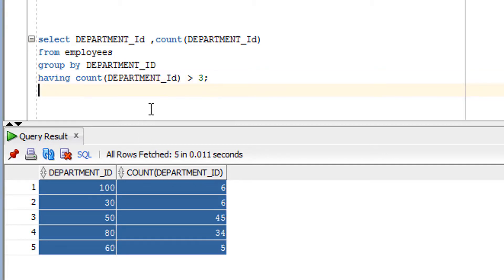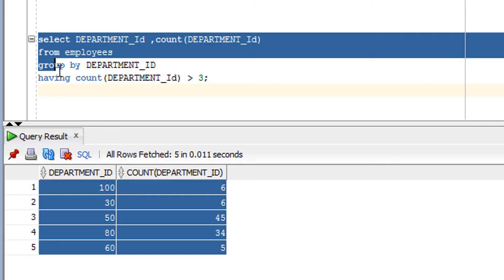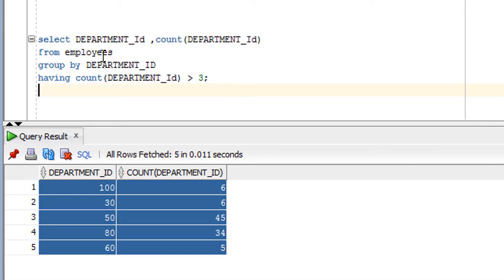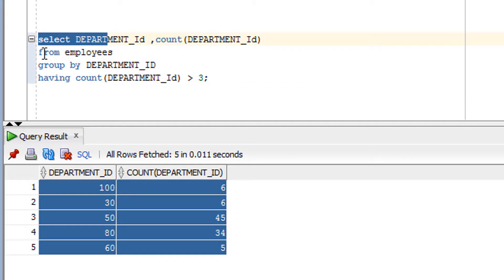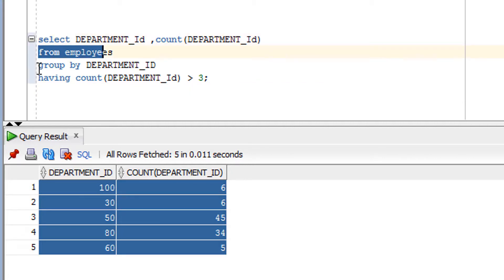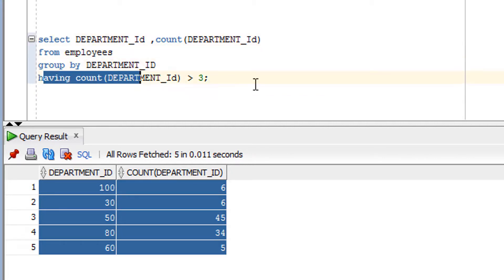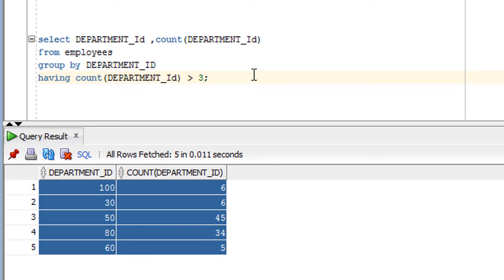One important thing to take care of is the order of the clauses. It must be: first the SELECT clause, then the FROM clause, then the WHERE clause, then the GROUP BY clause, and then the HAVING clause.